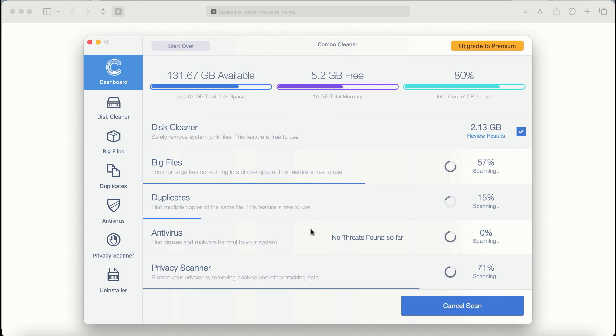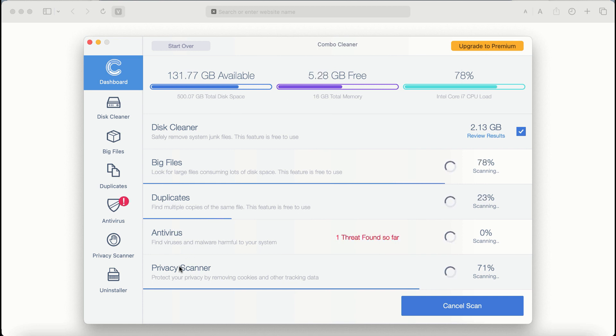There are some other features that require premium license. They are antivirus, privacy scanner and uninstaller feature.